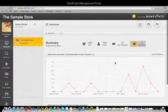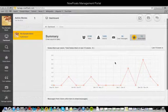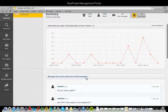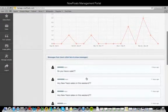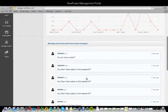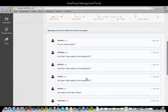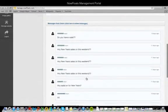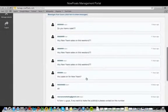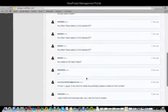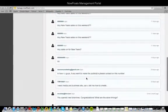Below the graphs is a tab labeled Messages from Users. Click on this to check out messages that online visitors have written to you. In most cases, these are leads — people inquiring about your products and services. You should try to get back in touch with them as soon as possible by either calling them or emailing, depending on whether they left their phone number or email ID.